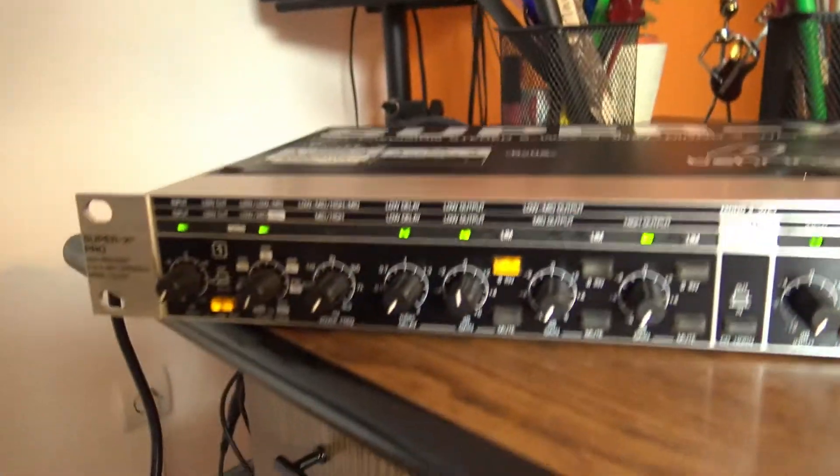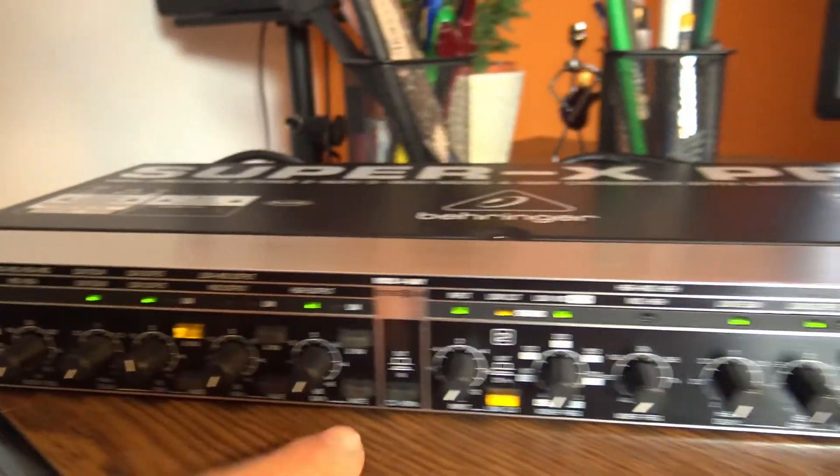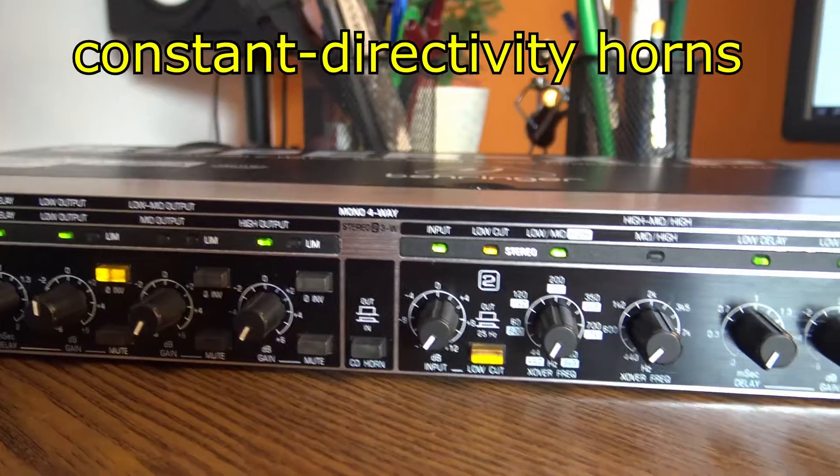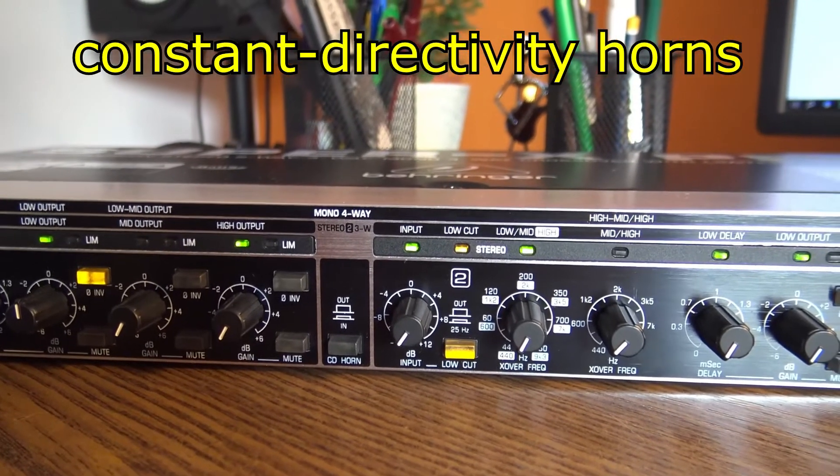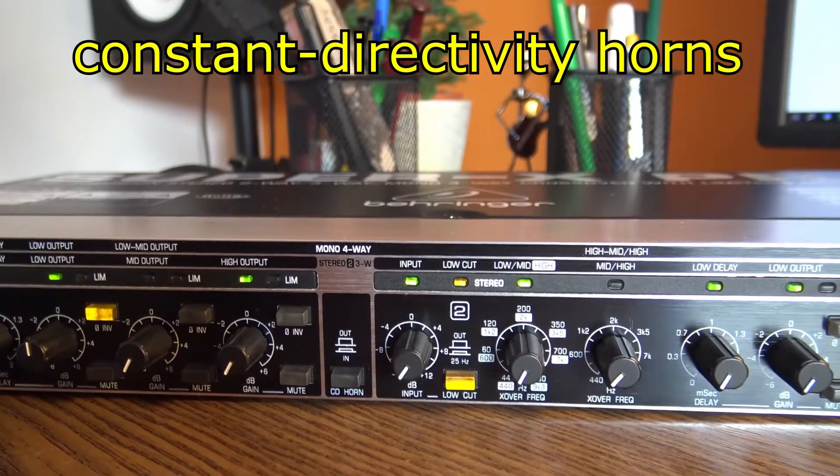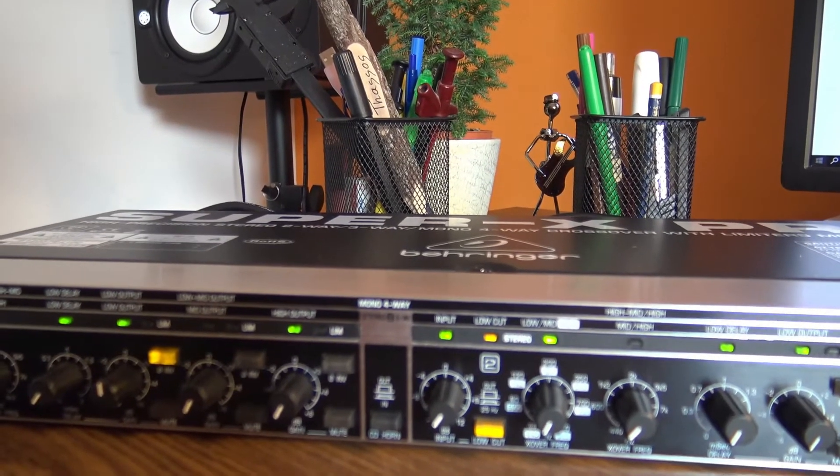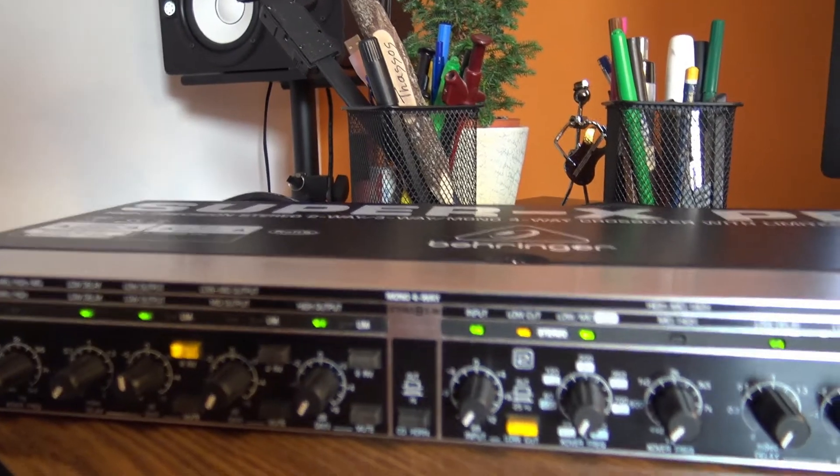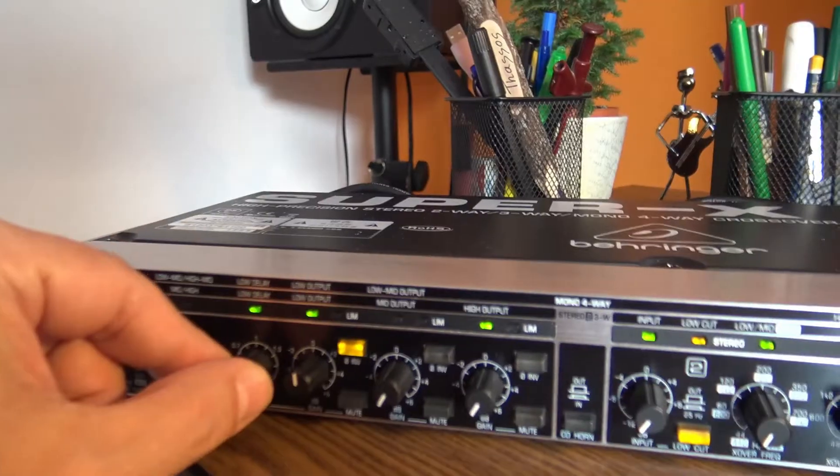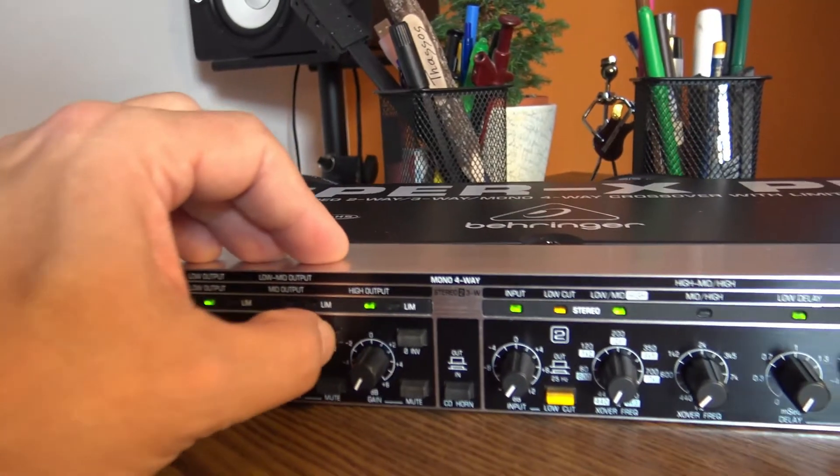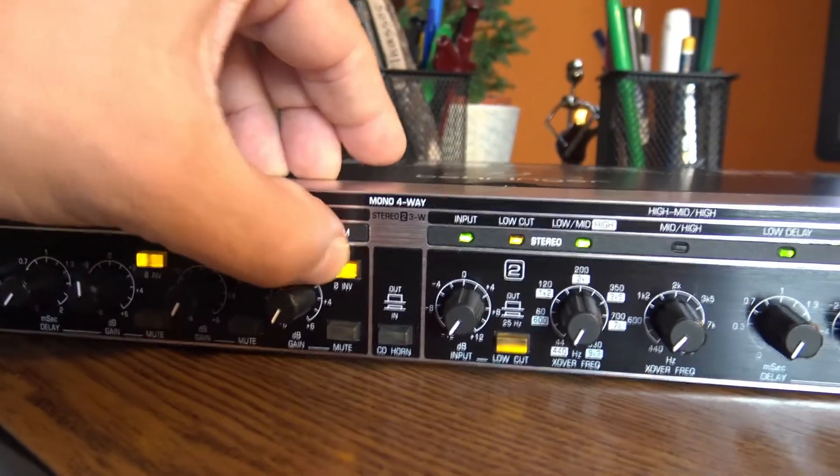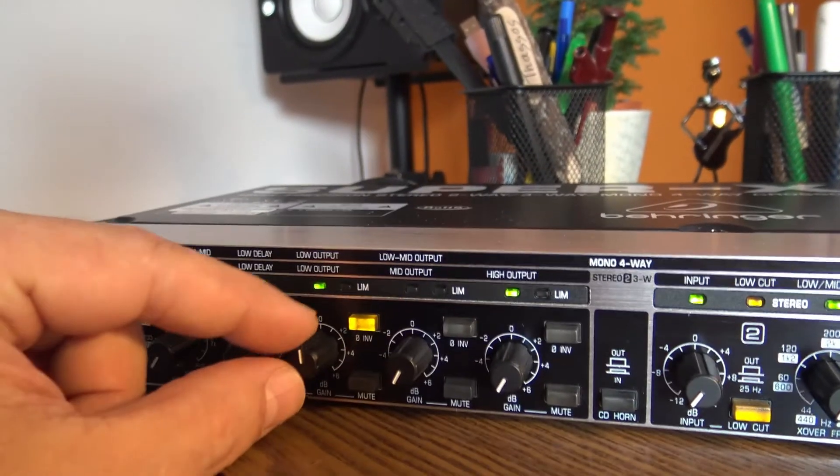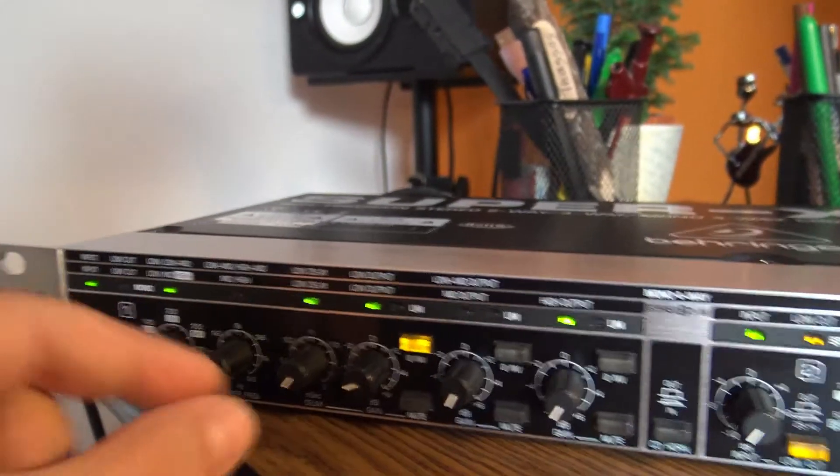This machine also has a lot of other very useful things, like CD horn. What that means is it's boosting the frequencies around 3.5 kilohertz, making this frequency more linear. So we have better hearing, better understanding of these frequencies. There are limiters and phase inverters.